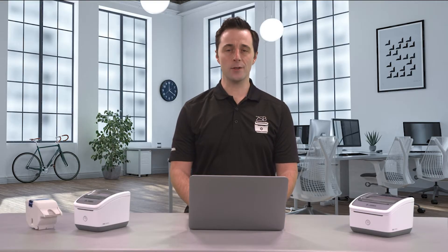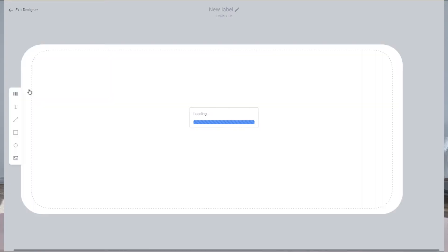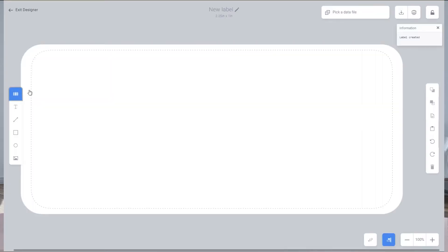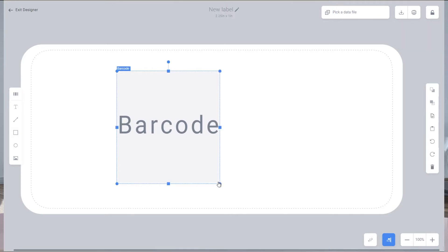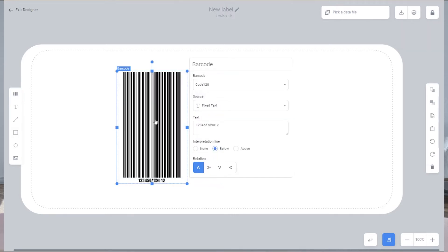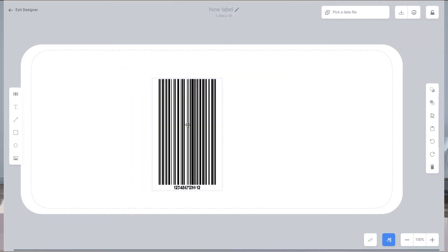Once in the label designer app, select the barcode icon from the objects panel on the left. Then click and drag it into the label design silhouette.